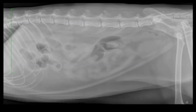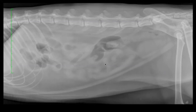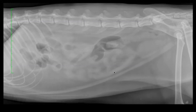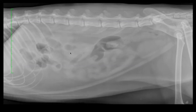On this lateral view, we notice two populations of bowel. We see ventrally several jejunal loops, collapsed and normal in diameter, contrasting with the other segments located craniodorsally, which are now either fluid or gas distended.